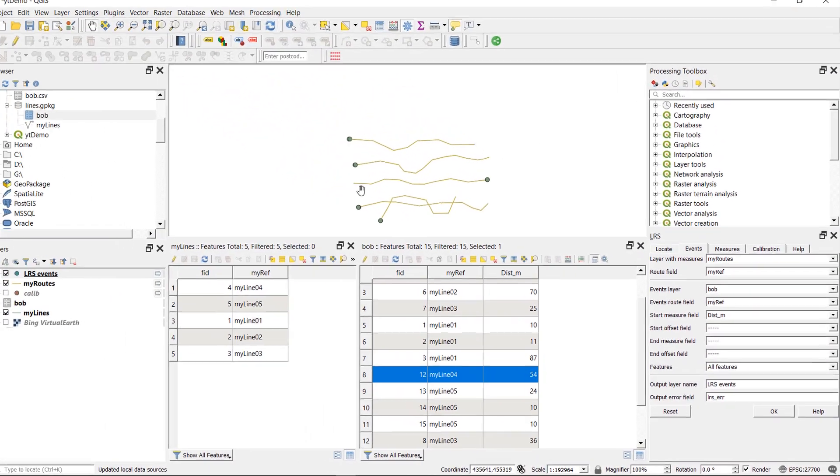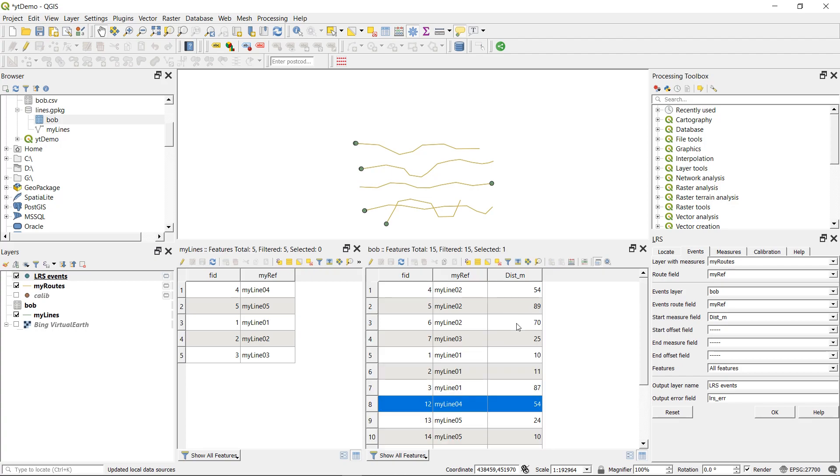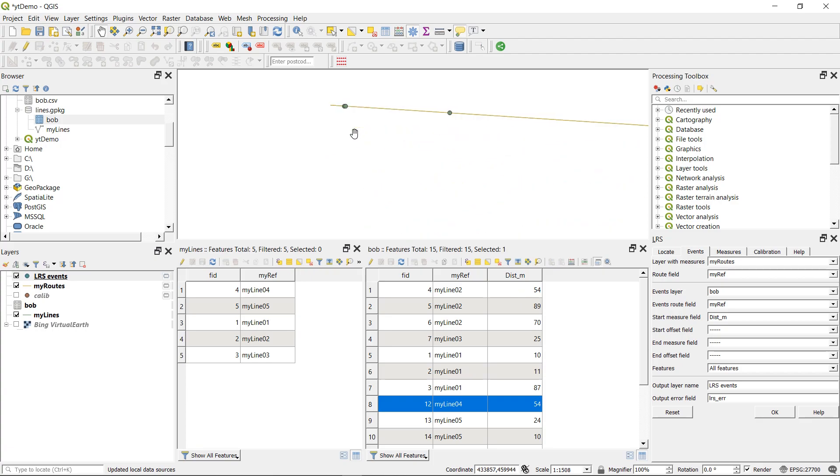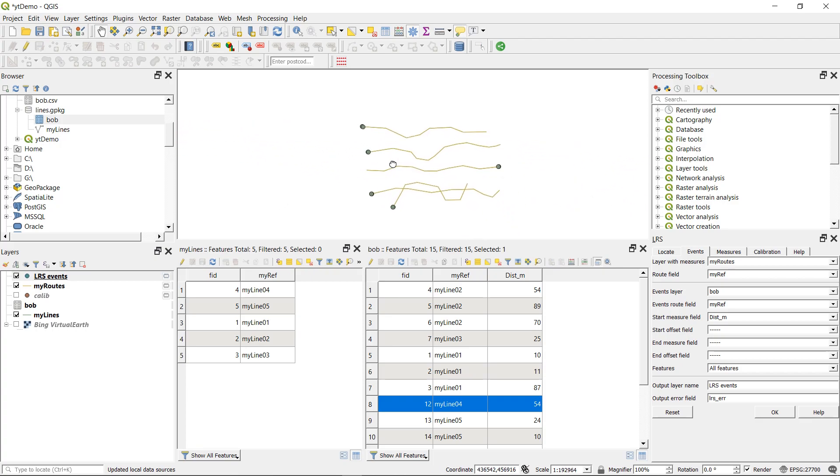Our lines appear to have some events on them. Now, in my original table, I kept all of the distances below 100 meters just so I could see what was happening. And if I zoom in here, you can see that these events have been placed along the line as we wished. Fantastic. So we've now got our events layer.